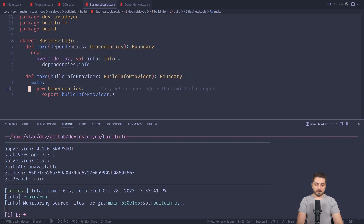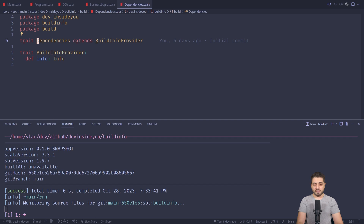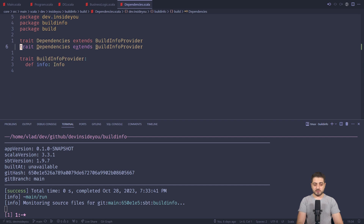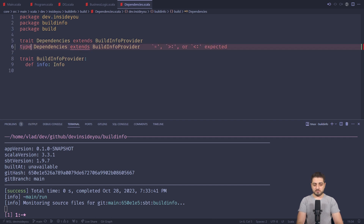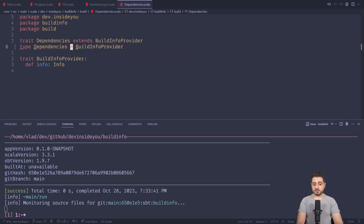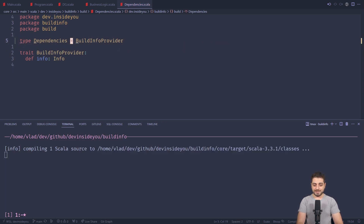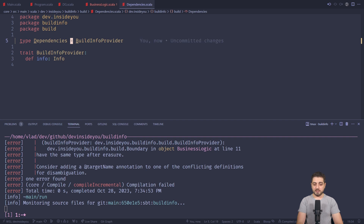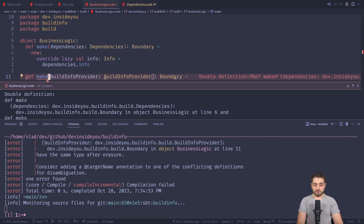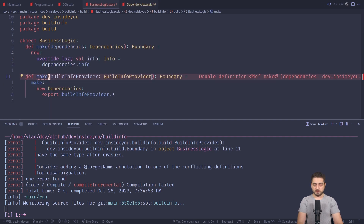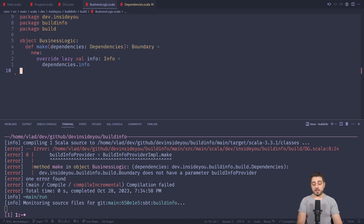So I came up with a solution: instead of a full facade trait, we just do a type alias. We go over here and simply make dependencies a type alias — so at this point dependencies is the same thing as the built-in for provider. Now if we go to the business logic, we can just throw out the whole facade implementation, because now it's the same thing.